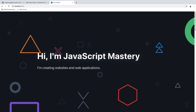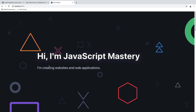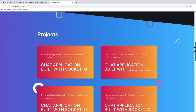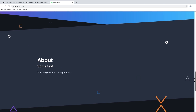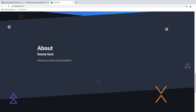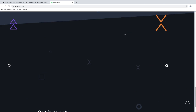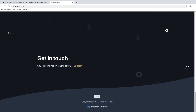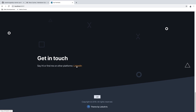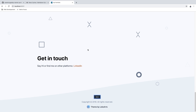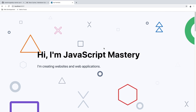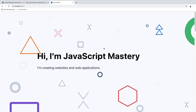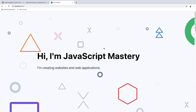Now we can see all the changes live. You have your name and surname as well as a short description, your projects displayed below, an about section where you tell the employer about yourself, and a contact section with clickable links. You can also change the theme right here. So now you might be wondering how to deploy and host it online — let's do that right now.